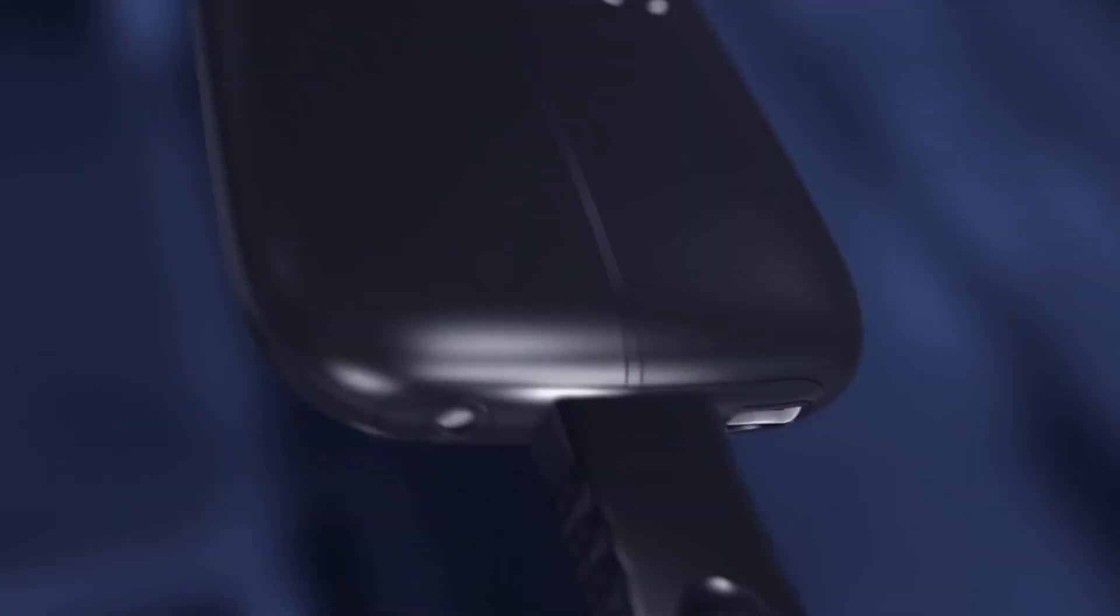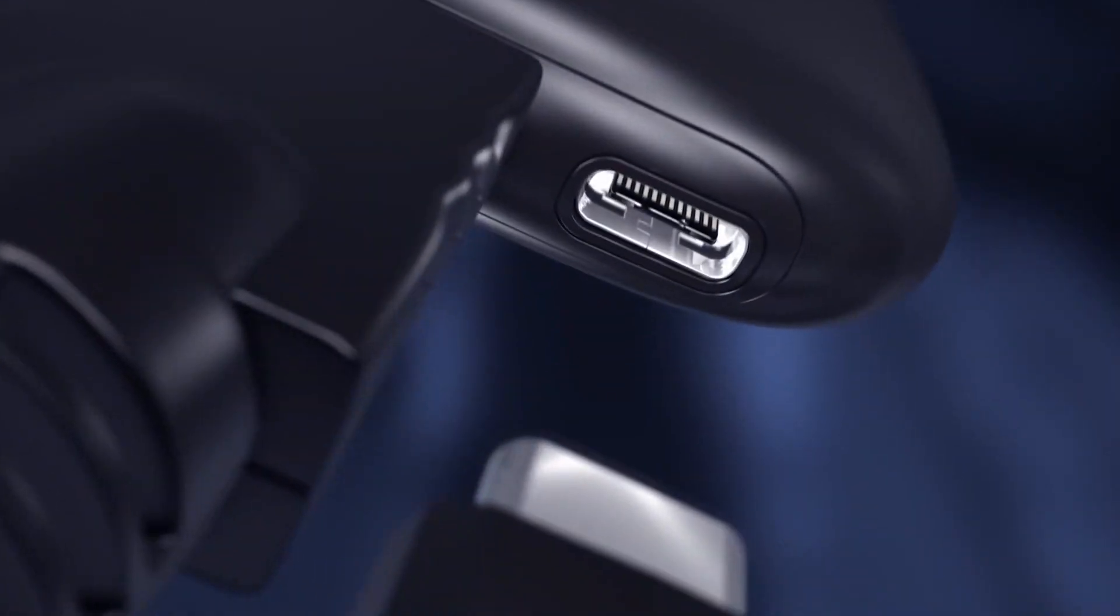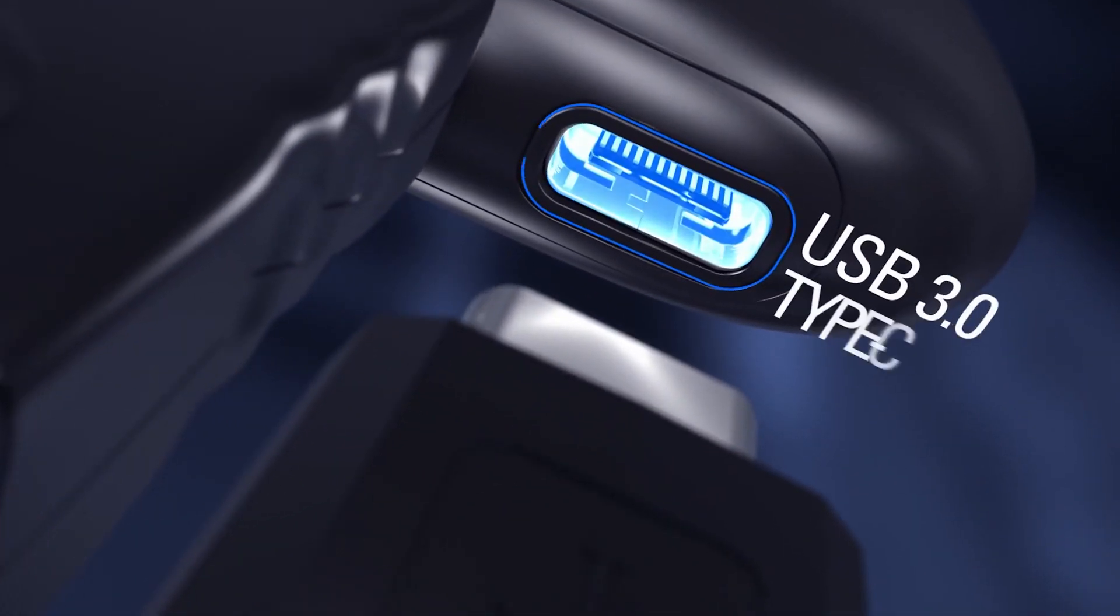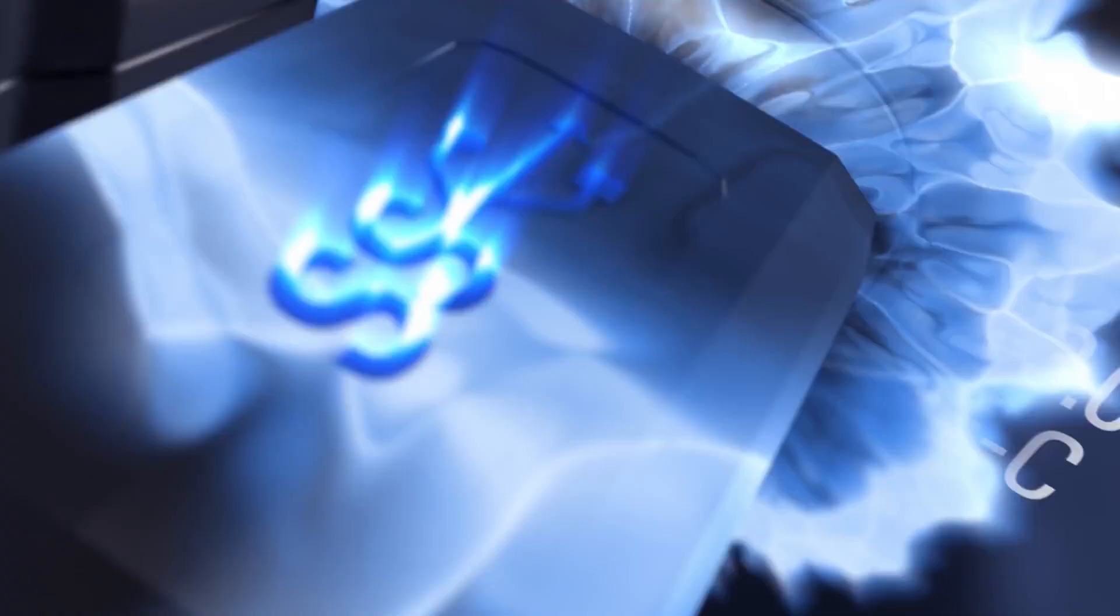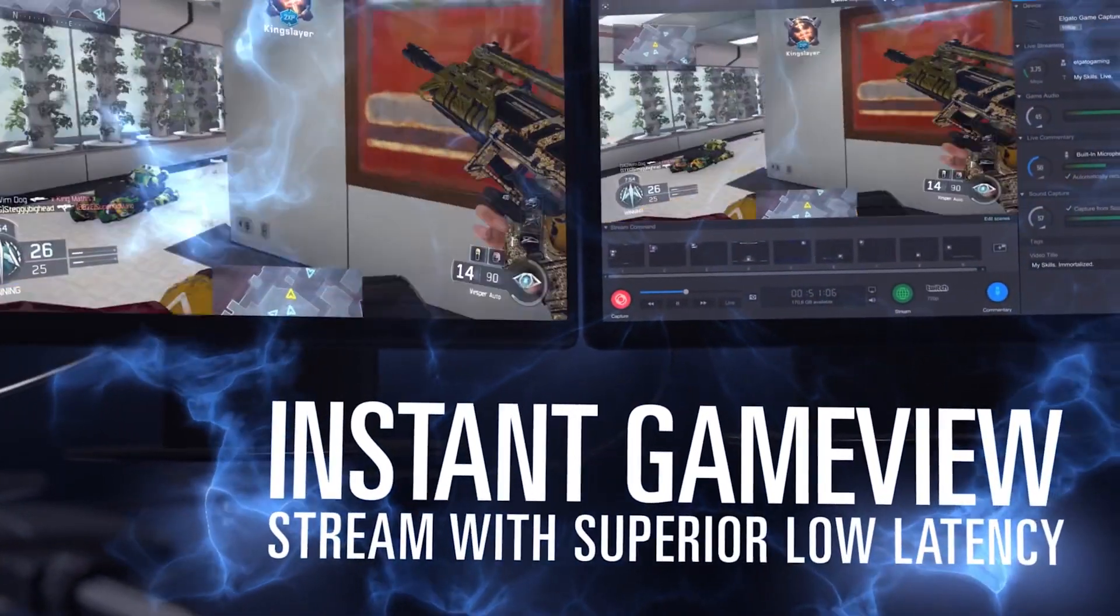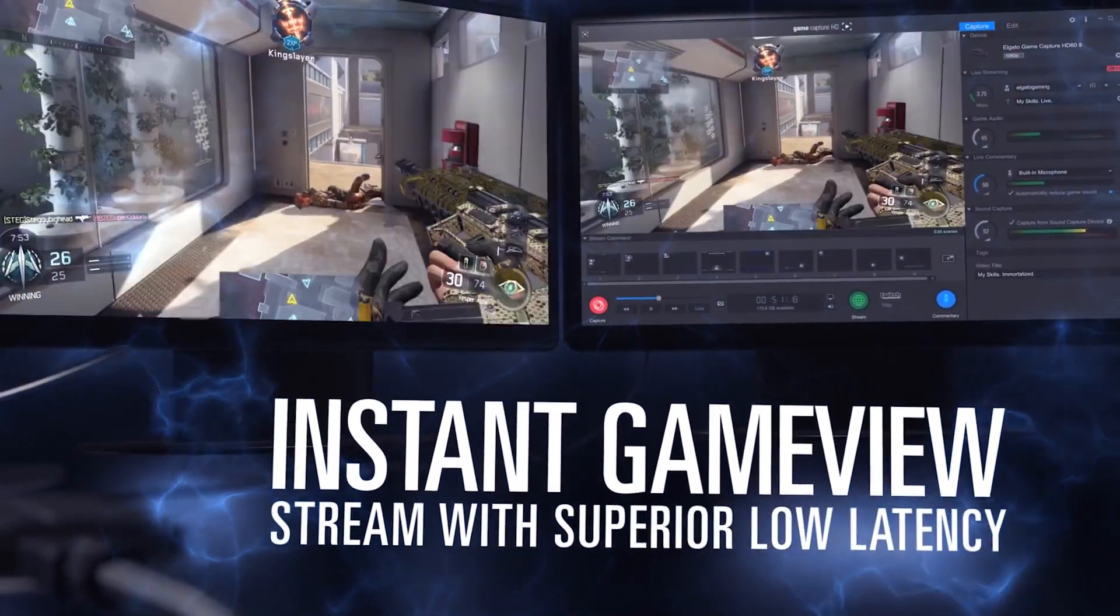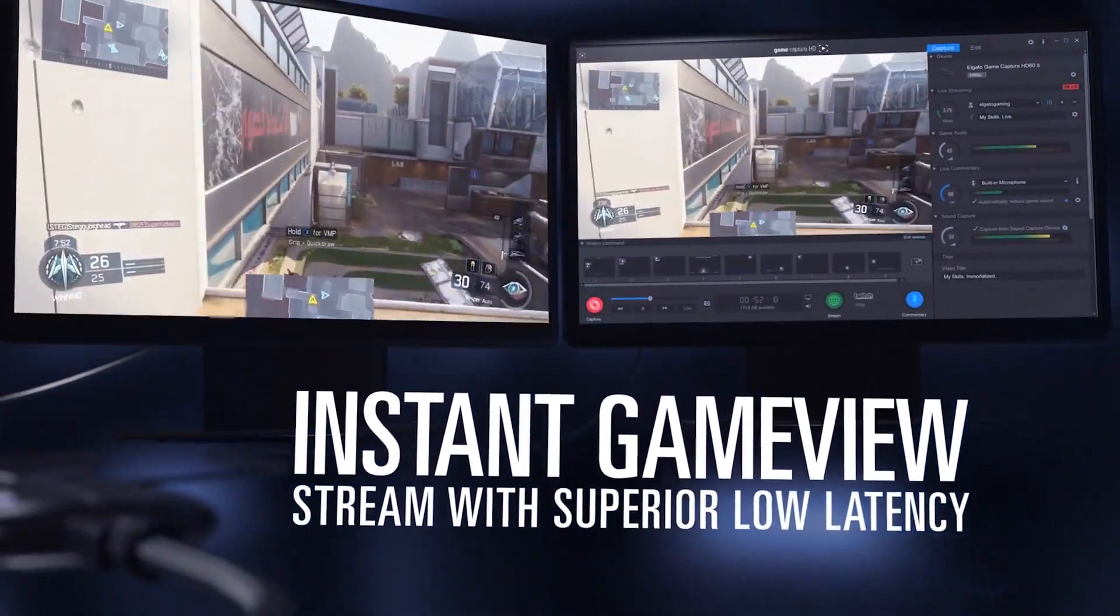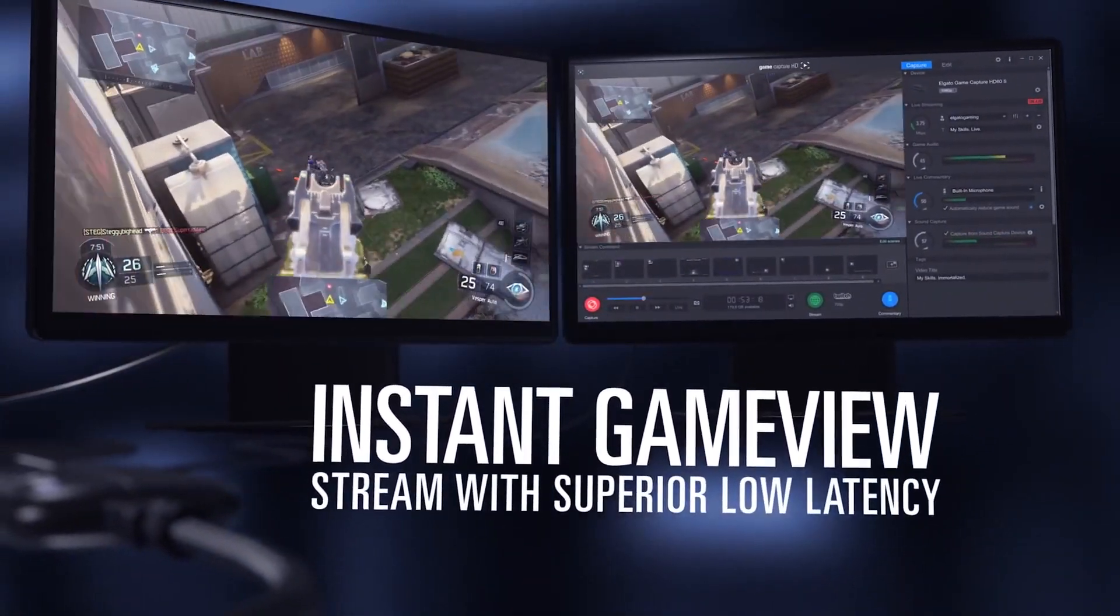The HD60S is a lightweight and portable card that allows you to directly capture, record and broadcast your gameplay on the go. It records at 1080p quality at 60 frames per second and features instant gameplay view, ultra-low latency and real-time precision, making it easier than ever to record your gameplay.